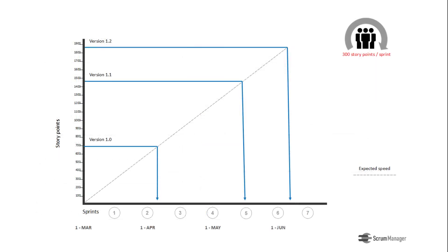The graph, besides visualizing the product backlog in delivery dates, is also a useful tool for monitoring the evolution of deliveries. To do this, it's enough to also plot the actual speed, sprint after sprint.